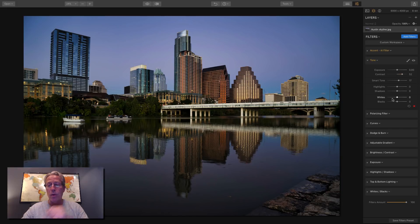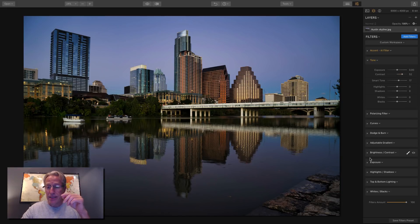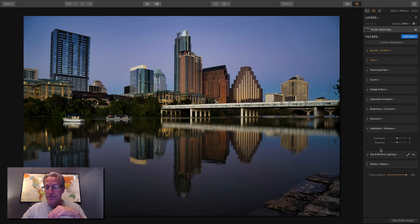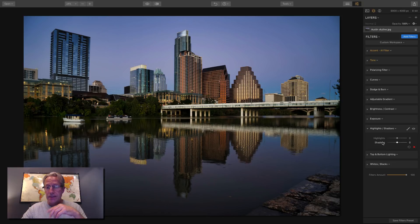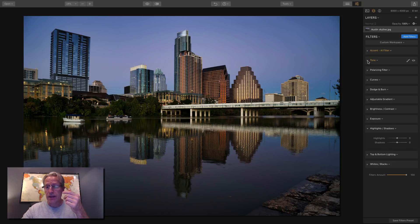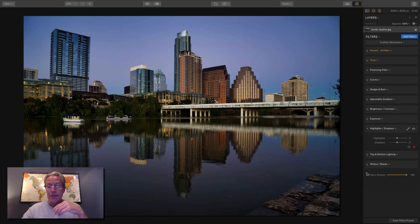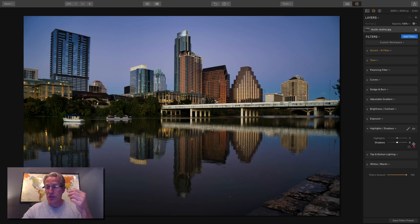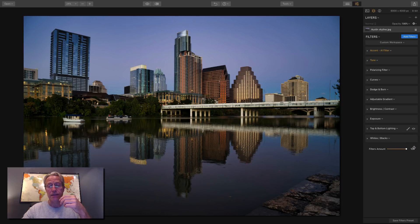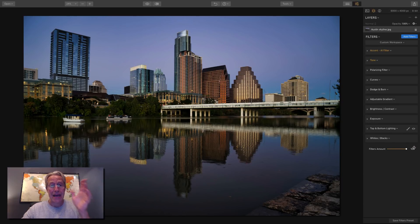It's a great complement to contrast because if you look at contrast when you're at zero and then you drag the contrast up, it starts getting darker. And so you can overcome that darkness by using a smart tone. I love those two together. It's one of the reasons I love the tone filter.